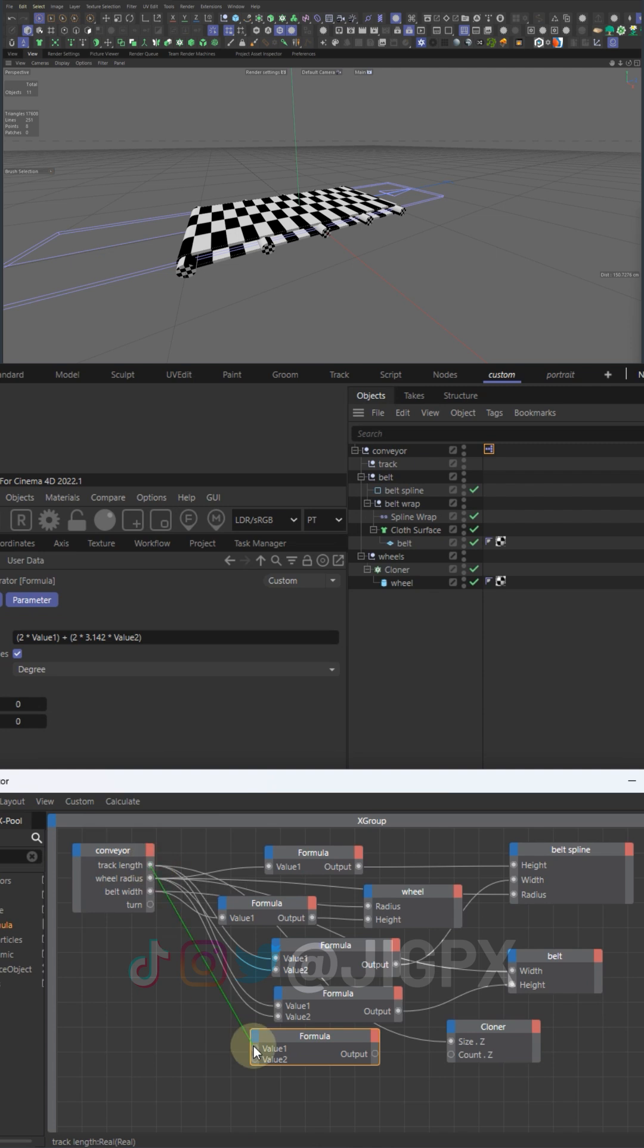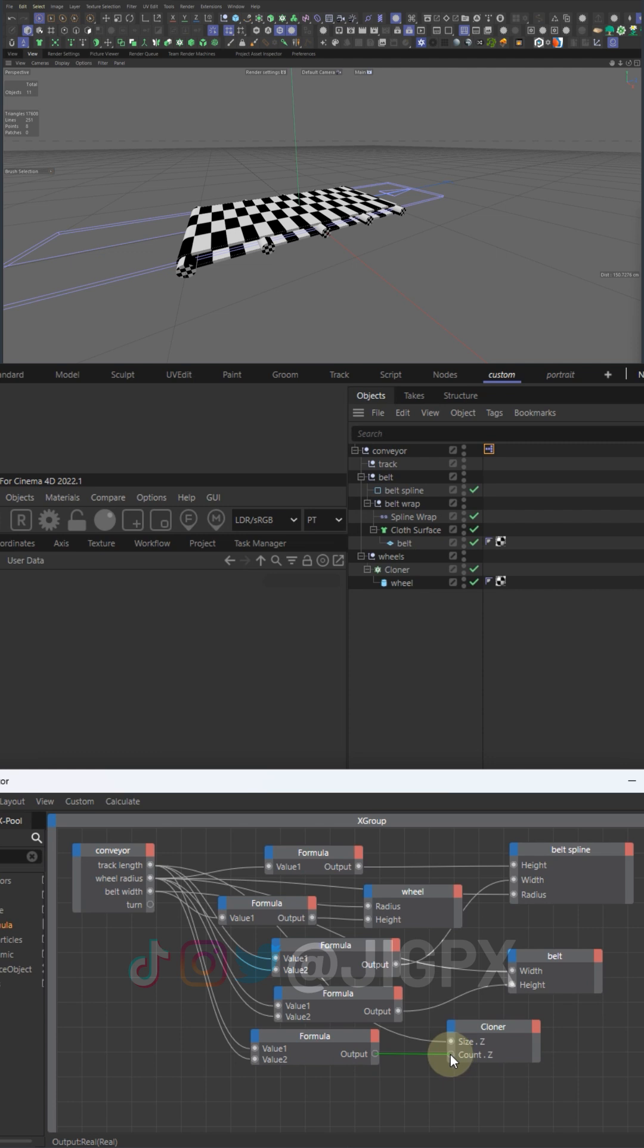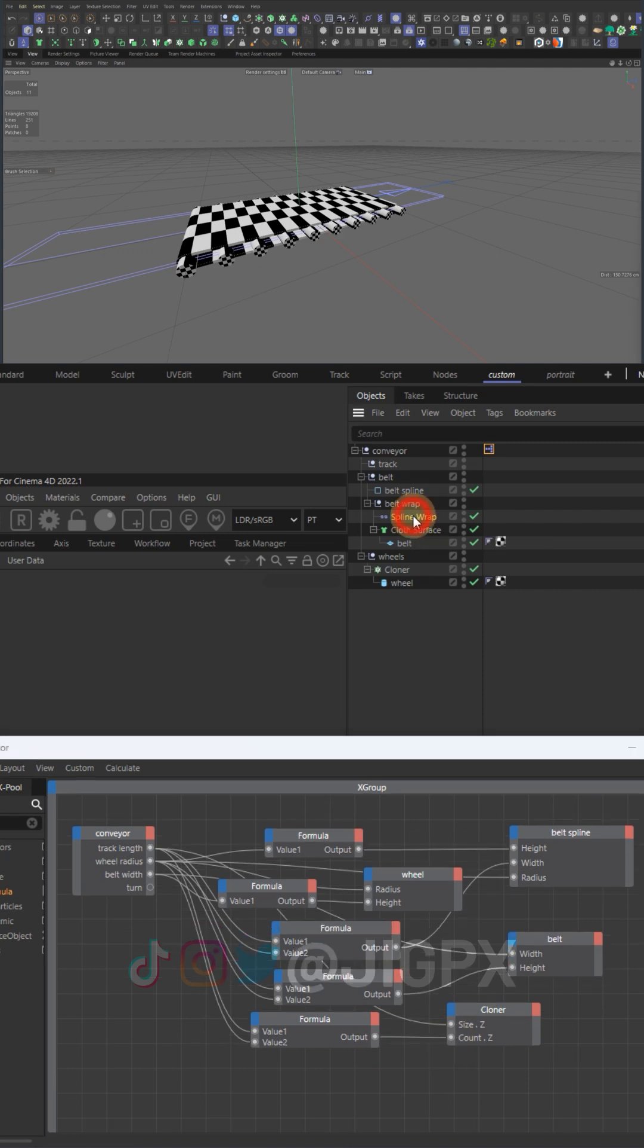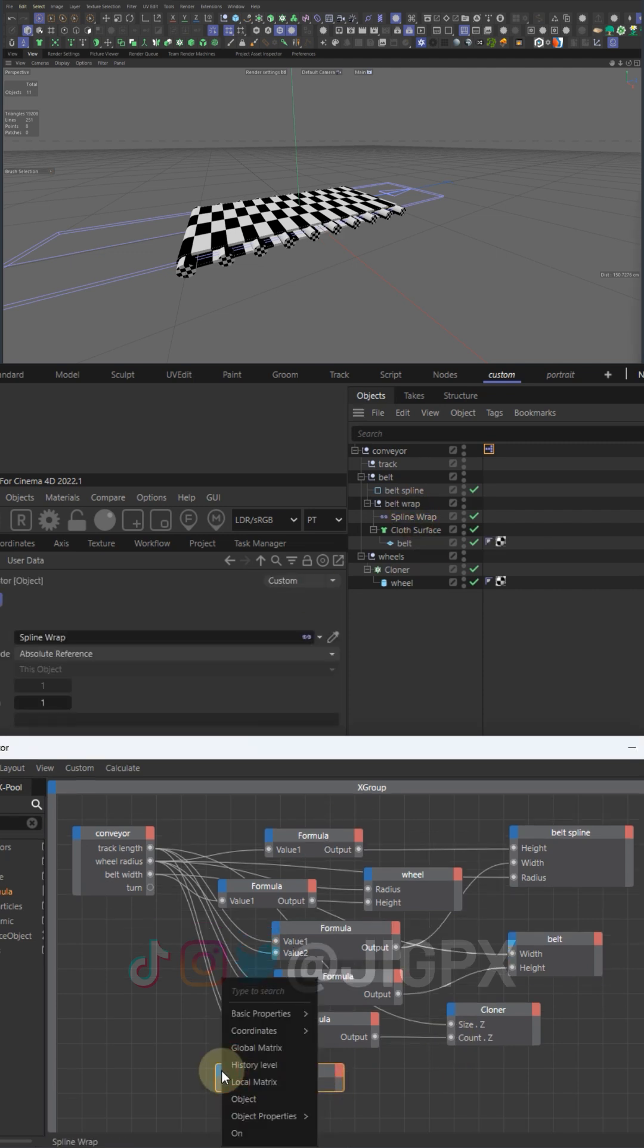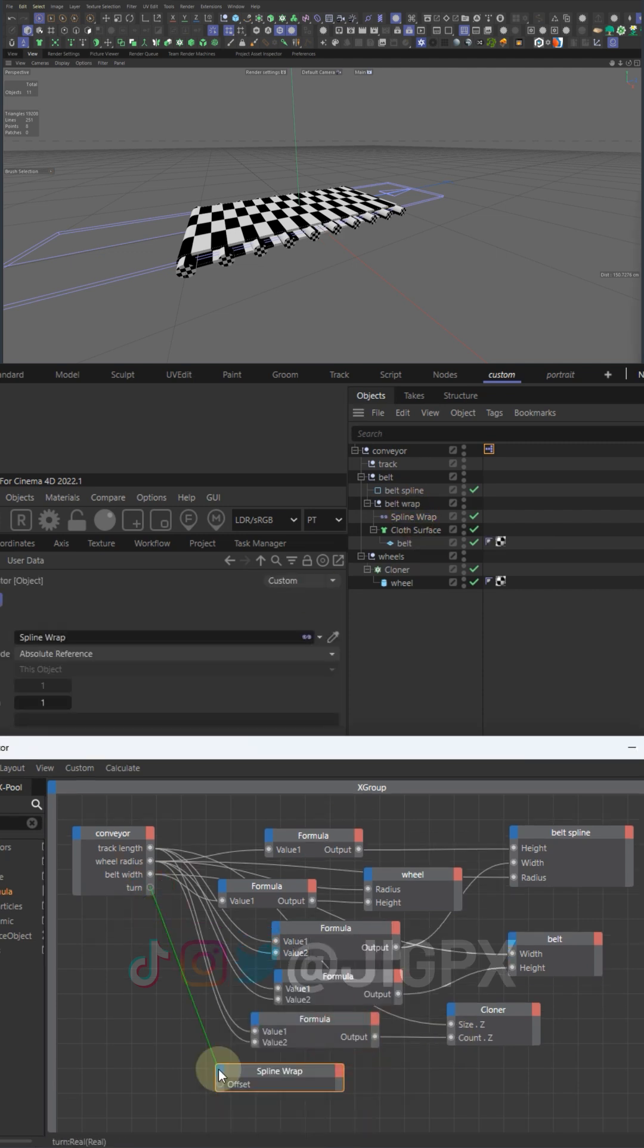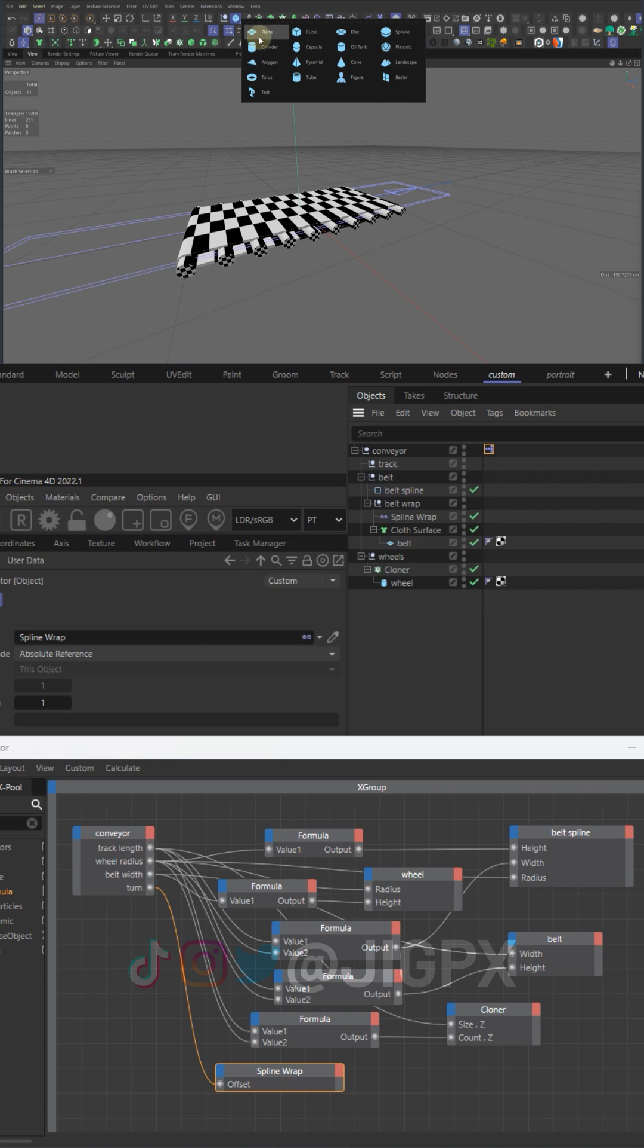There are a ton of operators to work with. A simpler math operator can be used here as well, but I generally prefer formula because it's more open-ended, more controlled. There's some more operators I use here such as range mapper.